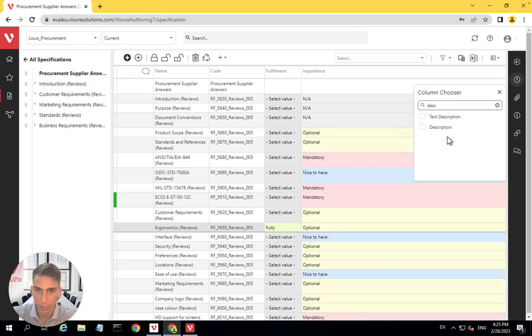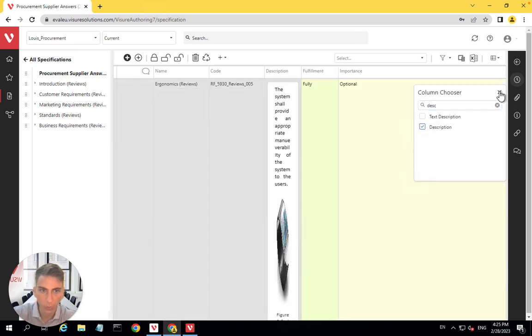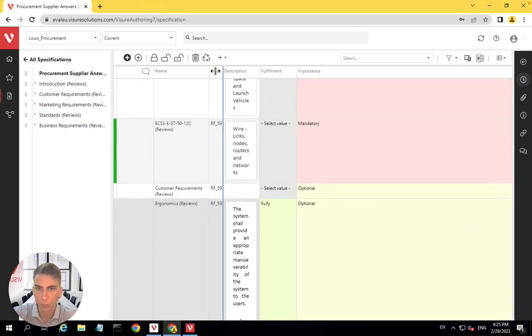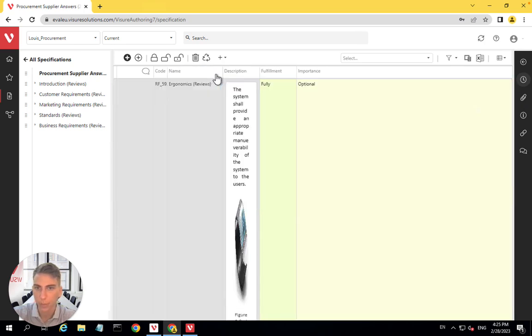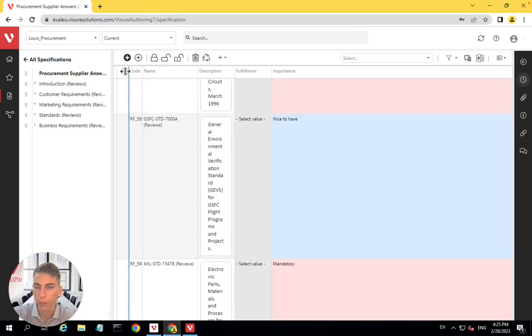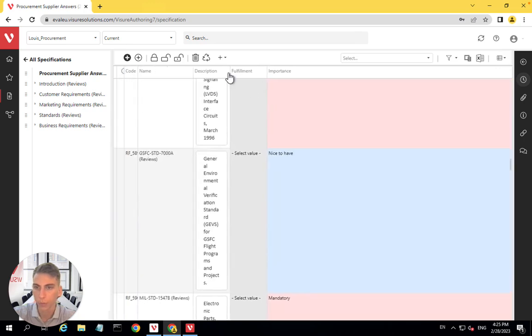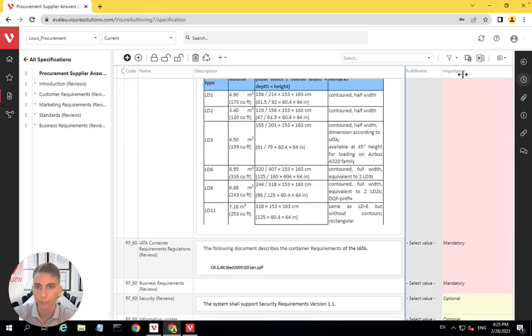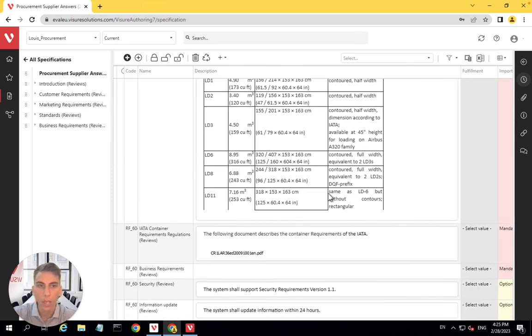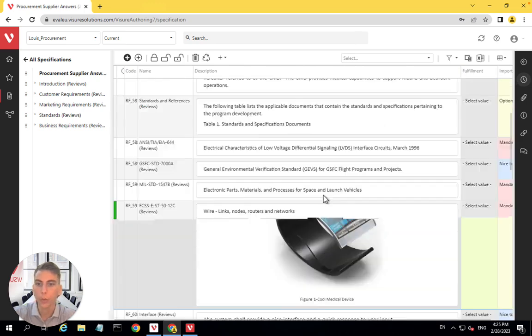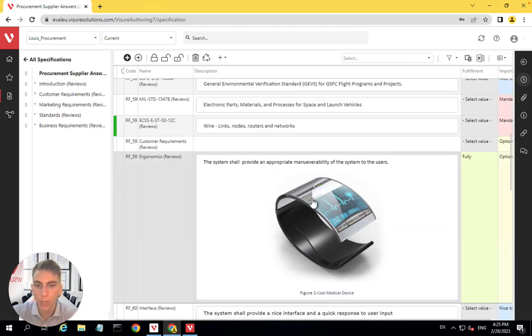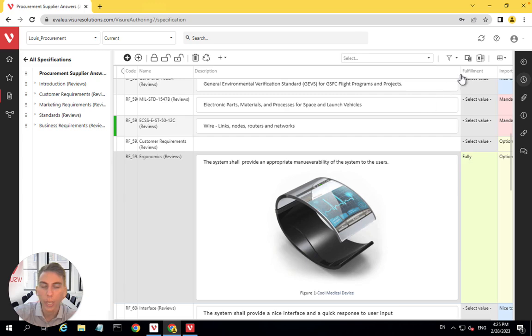And I will also add the description because right now it's not in the list. So once you have your columns, you can just resize them. Let's put the code first. We'll reduce this one to the maximum, make the description much wider. There we go. We have something looking already a lot better. And now we have all of the requirements that we need to answer.